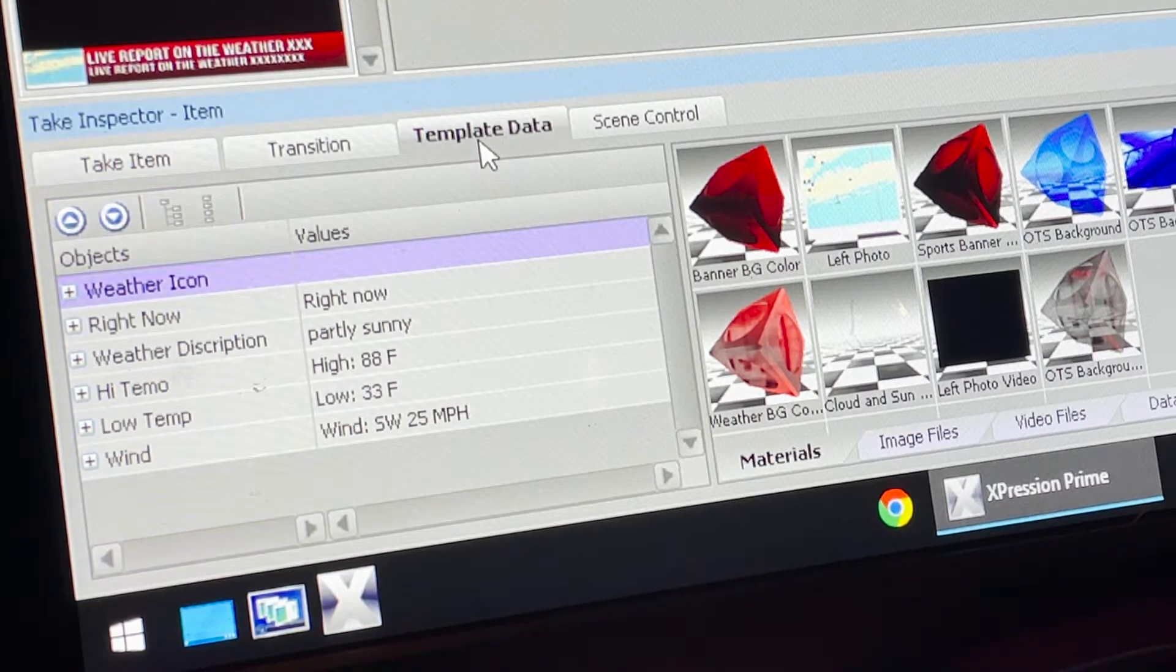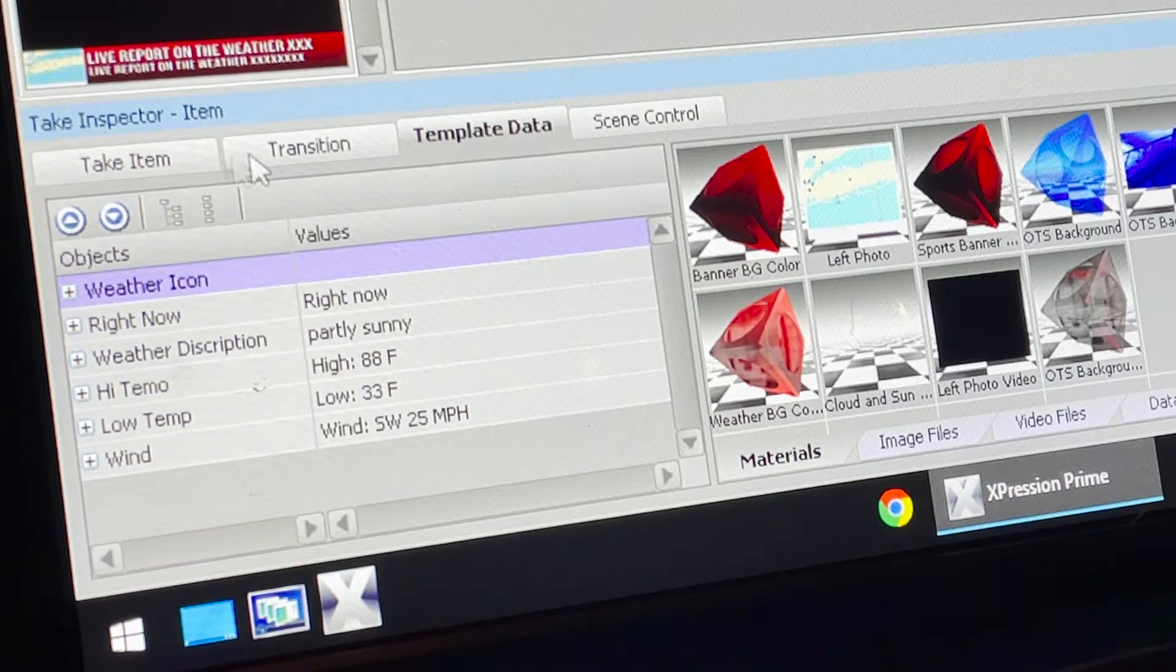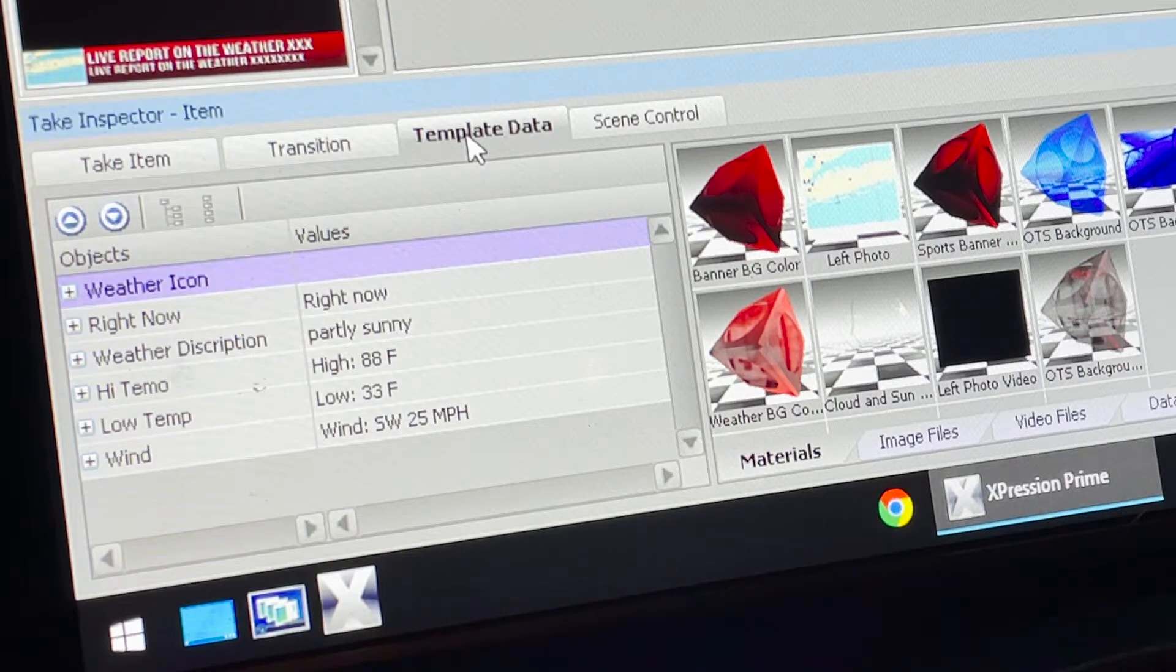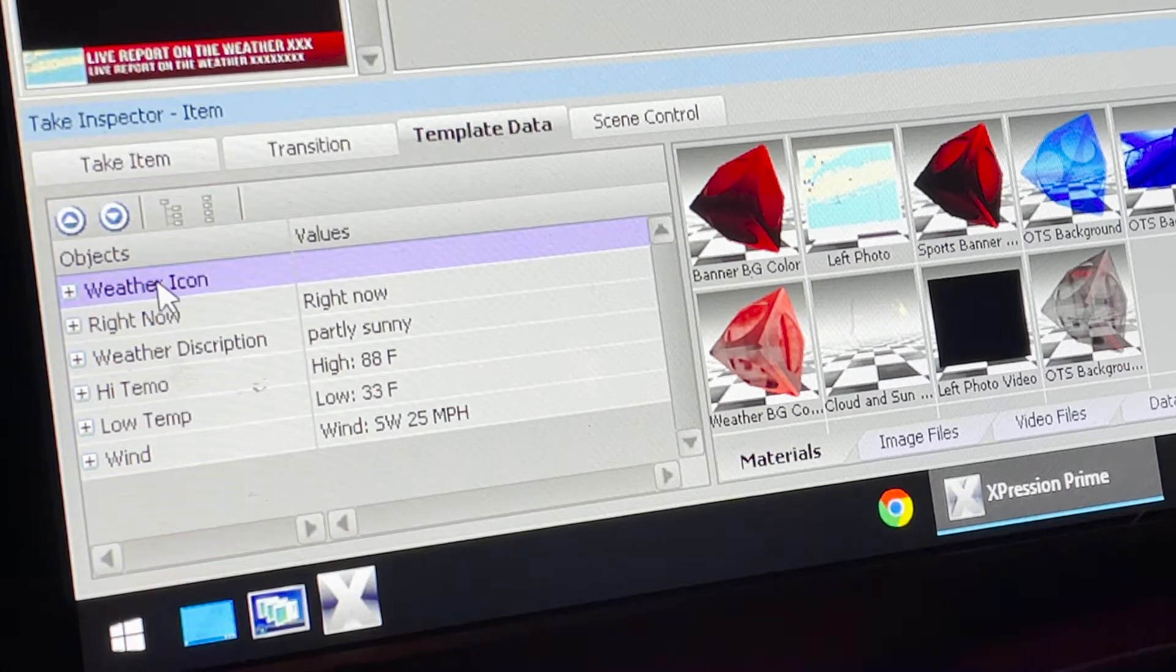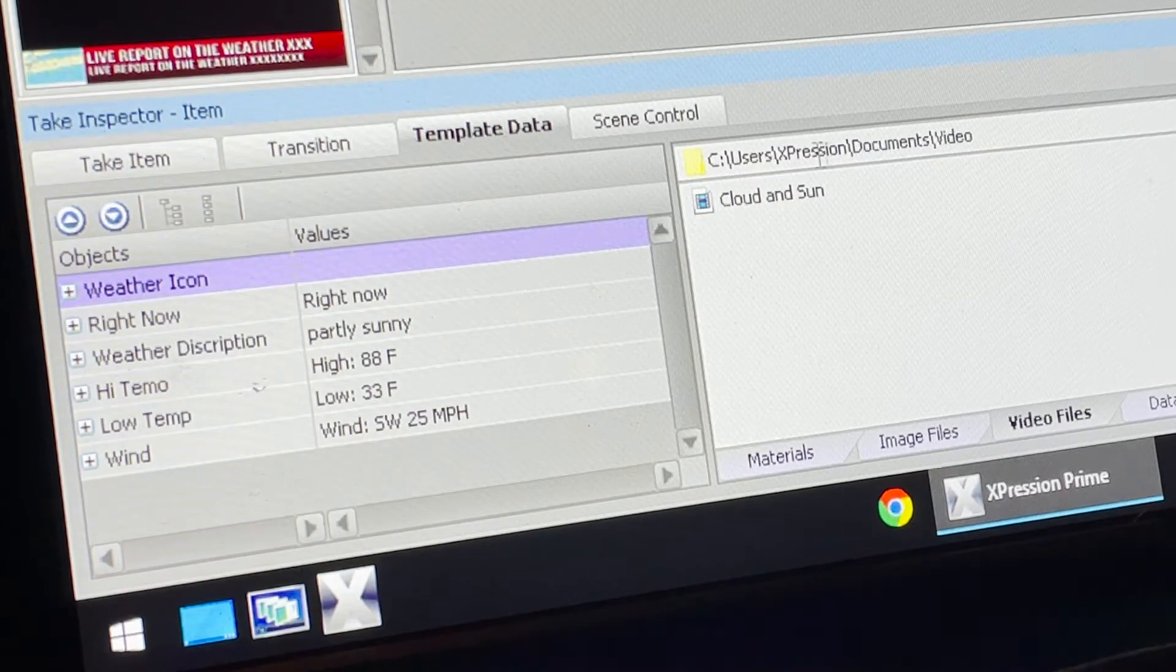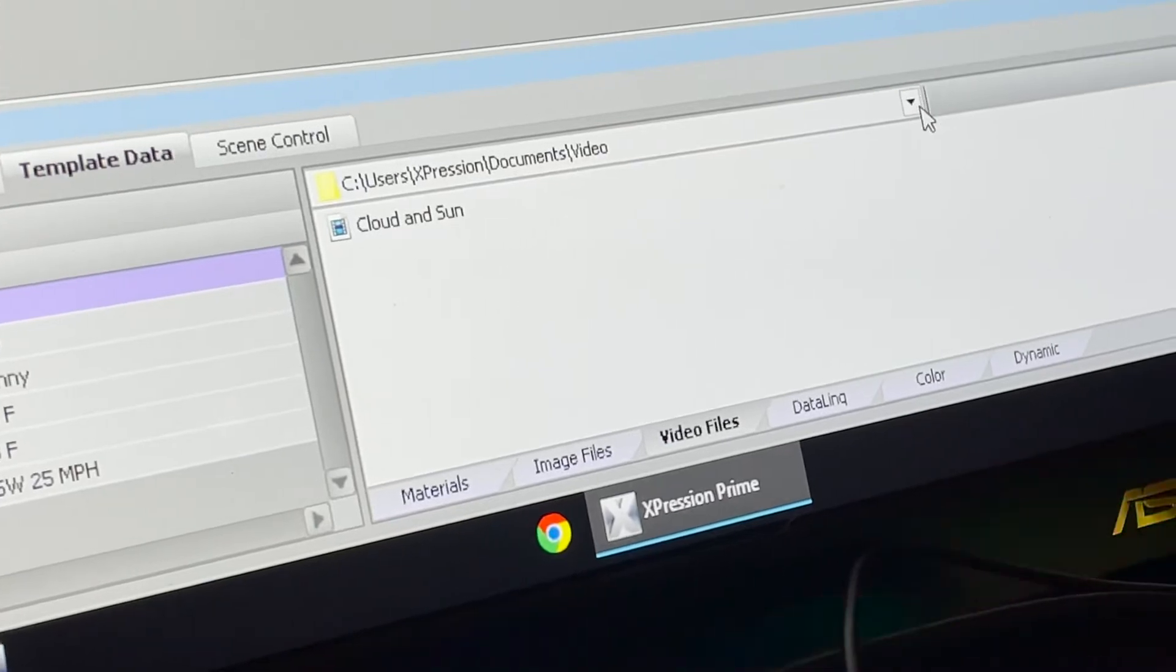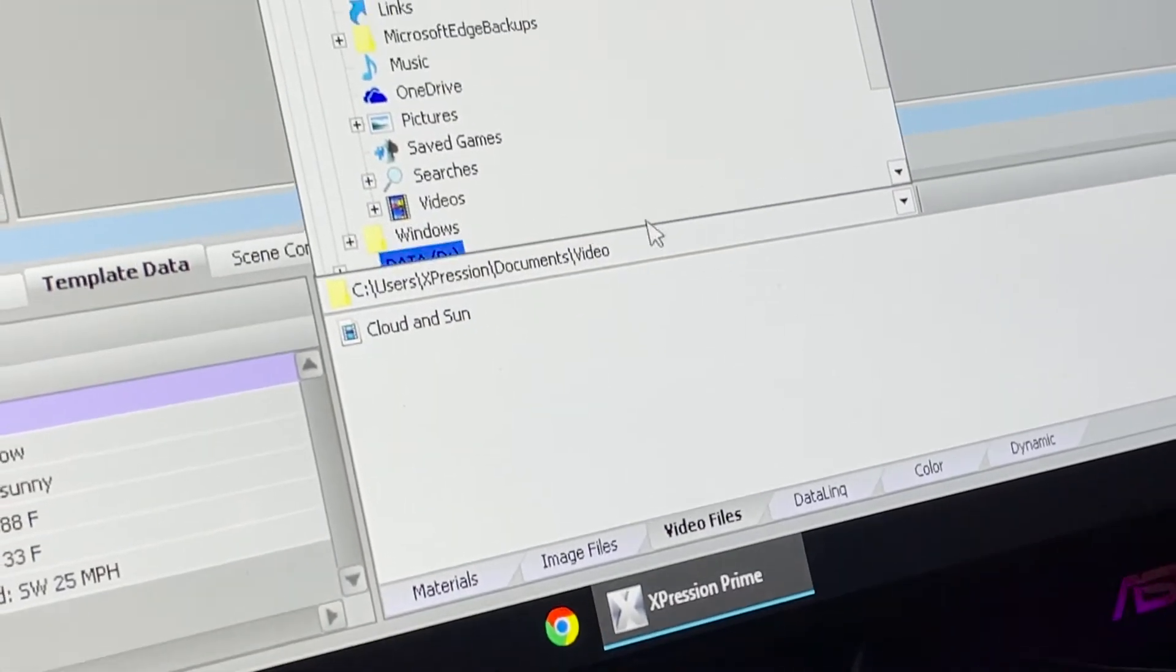You'll direct your attention to the lower left corner of the screen. In this box is where you can edit the template data. You want to make sure this tab is selected - make sure the Data tab is selected. Now you can start to edit what you want to do. The first thing that pops open is the weather icon.